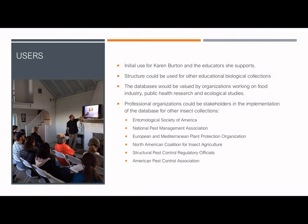Other organizations with fragile biological collections could use the form to support efficient non-formal education. The insect-specific content management could also support professional organizations interested in tracking insect details, including the Entomology Society of America, the National Pest Management Association, the European and Mediterranean Plant Protection Organization, the North American Coalition for Insect Agriculture, the Structural Pest Control Regulatory Officials, and the American Pest Control Association.